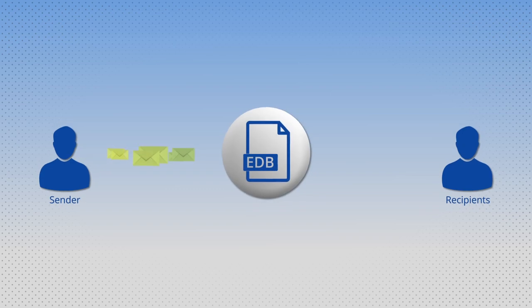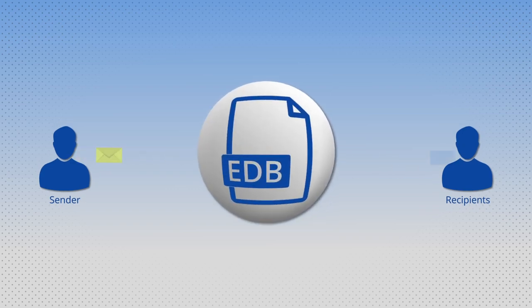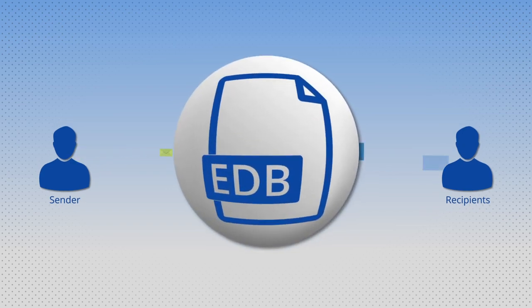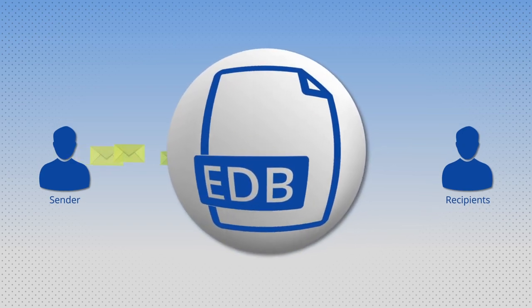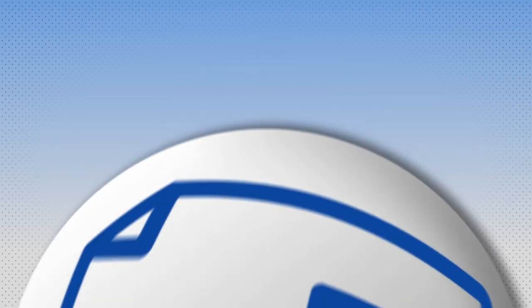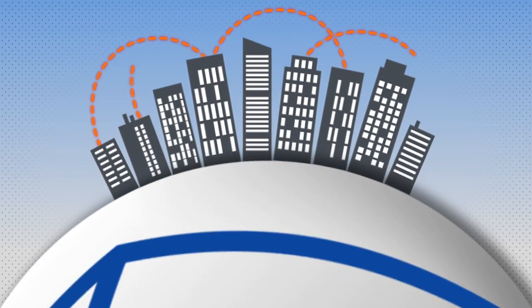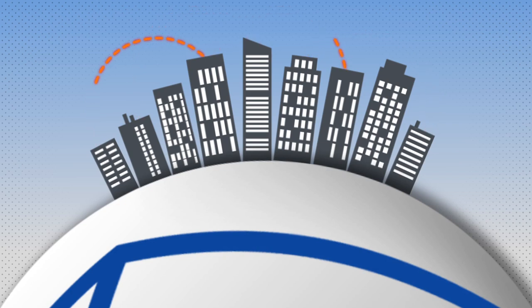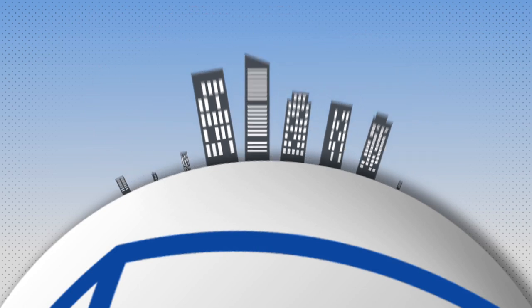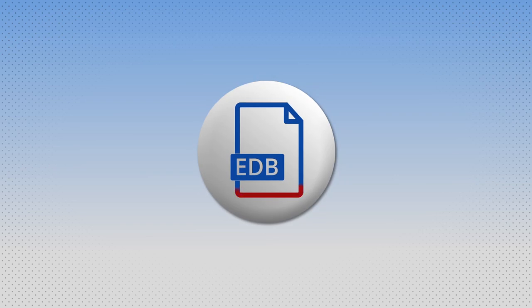It is common that Exchange EDB file size increases with time as mail flow increases between sender and recipients. In intense working environments, large data is shared among users for communication and other needs. The real issue starts when the EDB size comes near to the threshold point, that is the size limit. There is a freezing issue